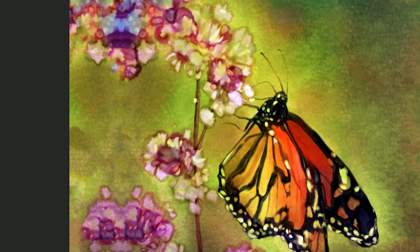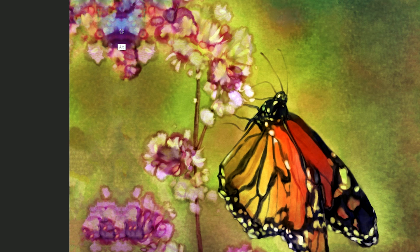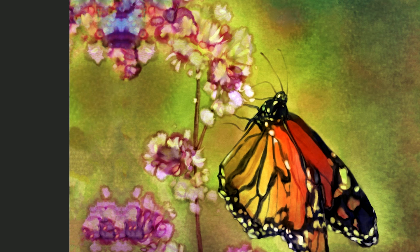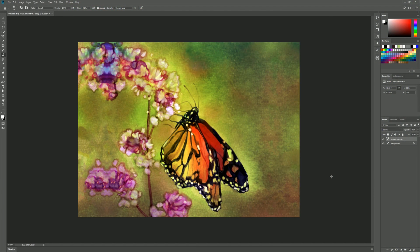So if I make my brush really big and I sample up here by holding alt and clicking and I paint down here then I'm adding more flowers. So that may also be a way to kind of extend your edges and create more content in your painting but I think it looks okay like this.